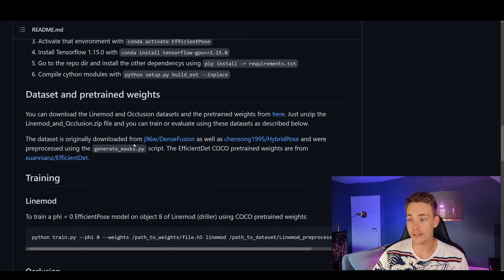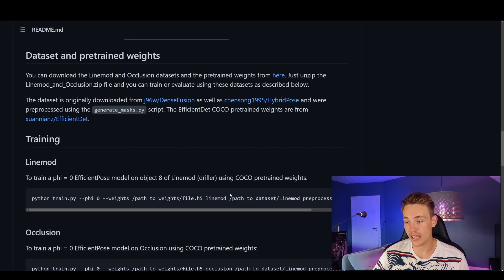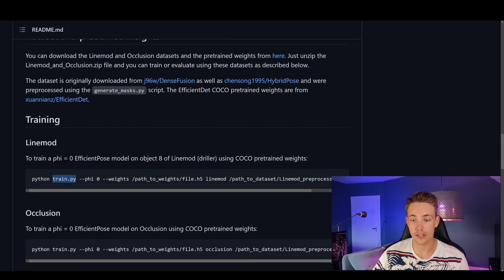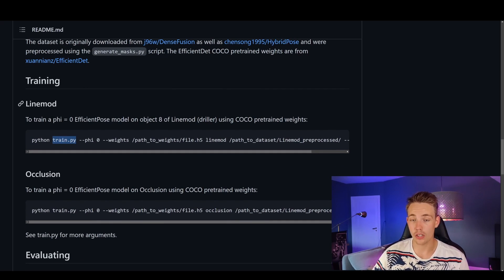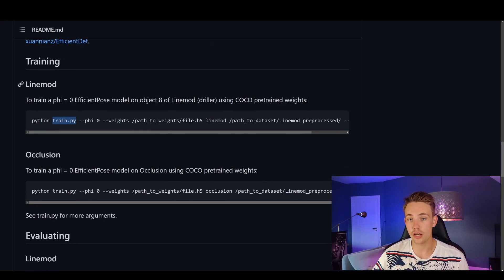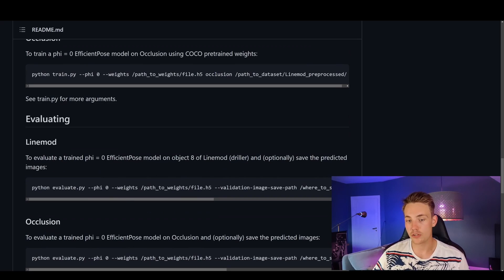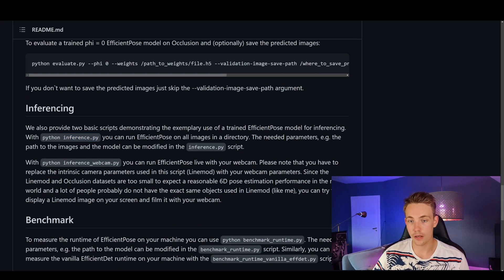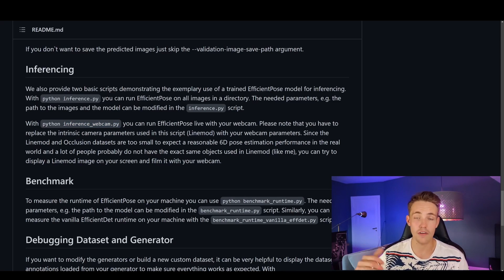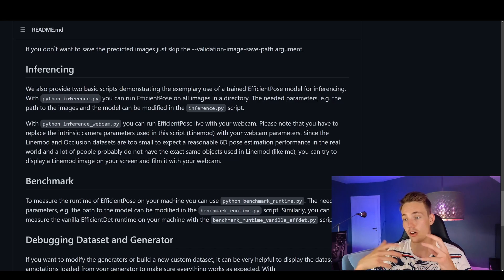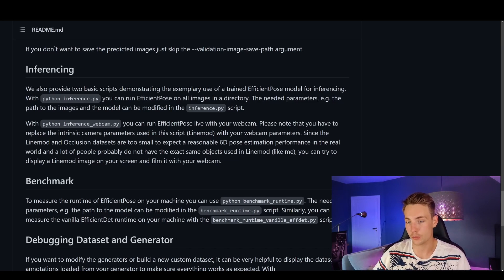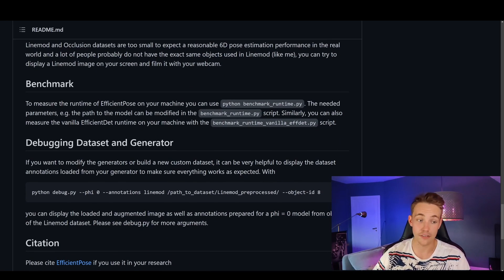Here we have a dataset and pre-trained weights. In this video we're just going to use some pre-trained weights from this repository. We can also do our own training — just specify a path to our dataset, specify where we want to store the weights file, and call train.py. They're using a dataset called LineMOD and also the Occlusion dataset, and I think also the COCO dataset for 3D object detection. For inference we can run their inference Python file, or run it on a webcam, which is the Python file I've edited to run in OpenCV.